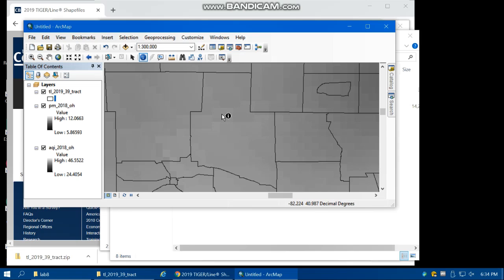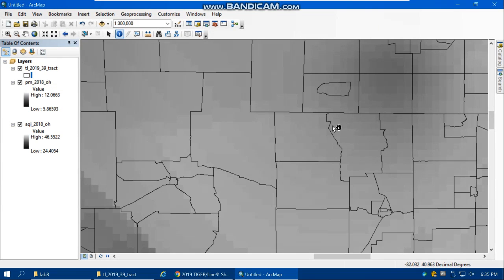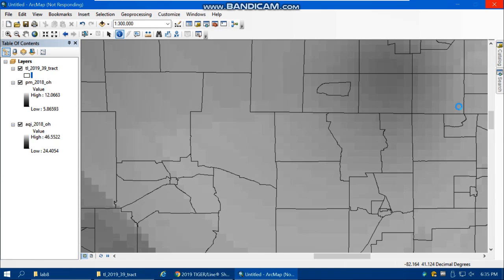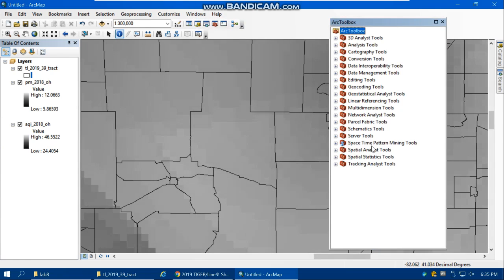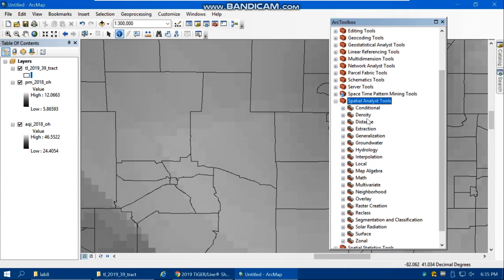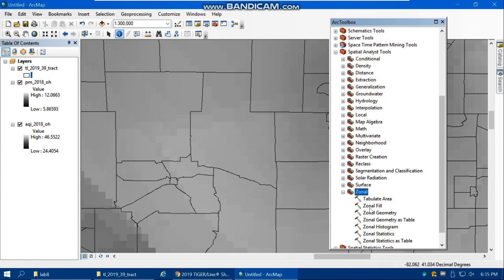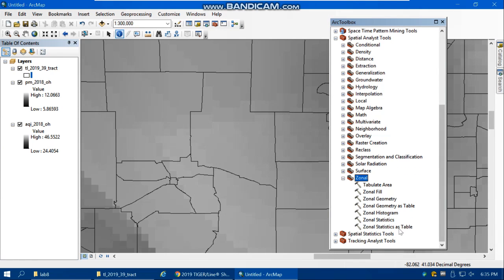For this purpose, we have to use a zonal statistics function. Open up your ArcToolbox, then Spatial Analyst Tools. After that, find Zonal and Zonal Statistics as Table. We're going to have the result as a table.